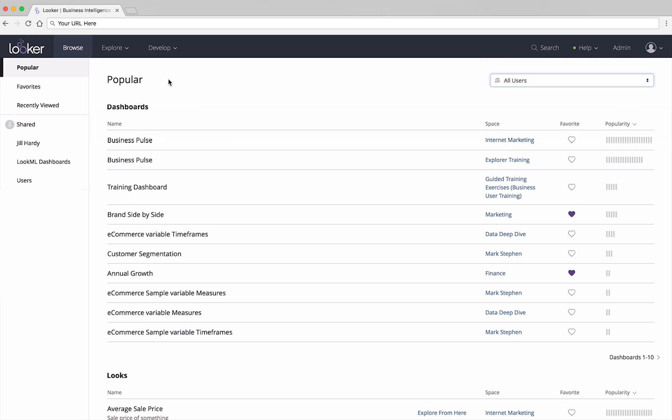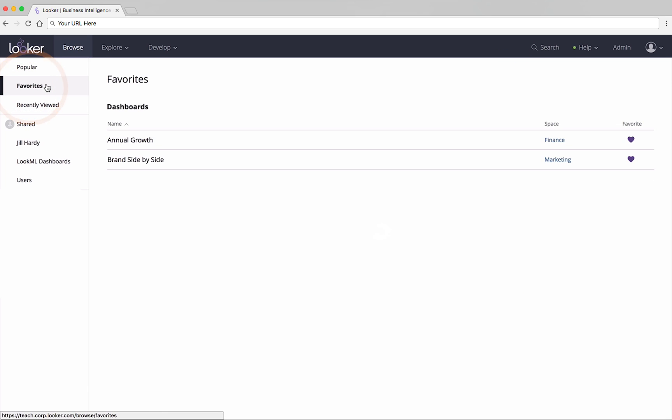You can also see your favorites, and what you recently viewed.